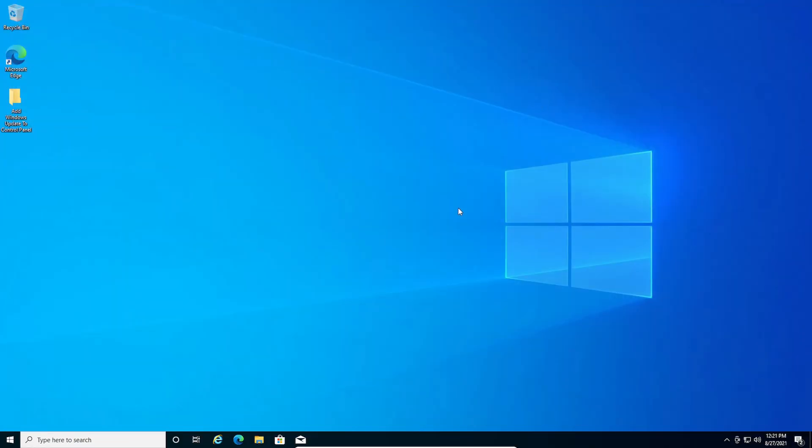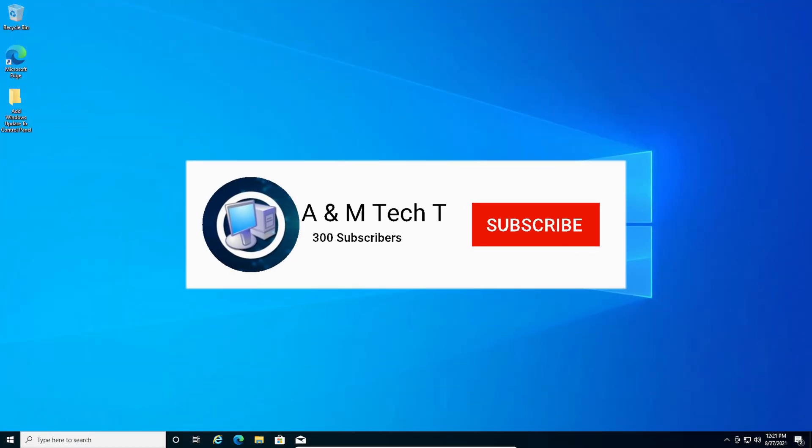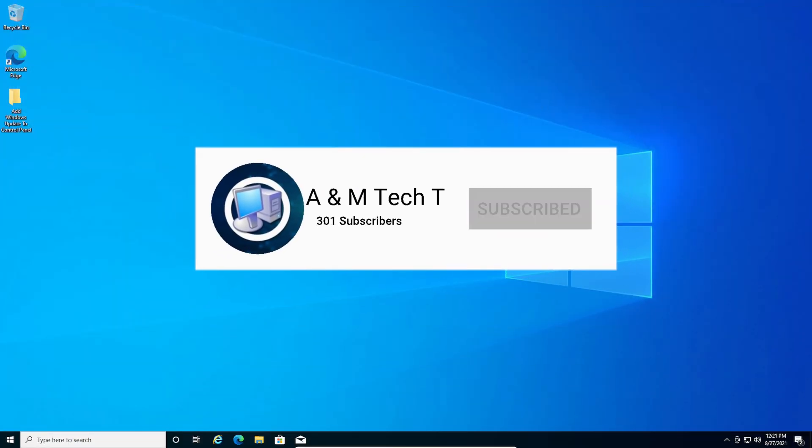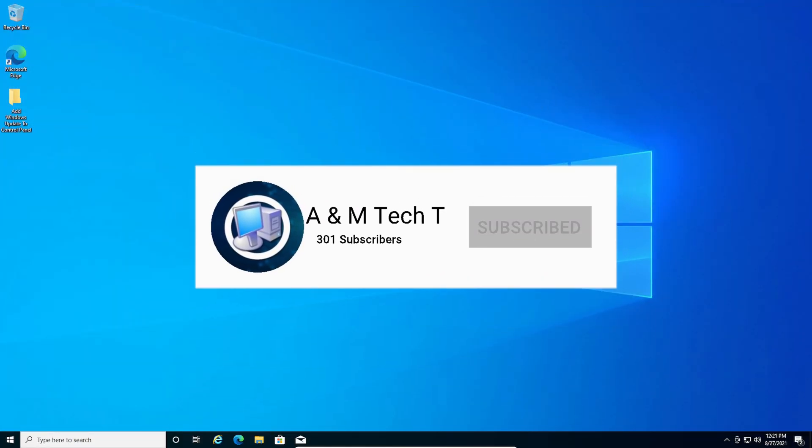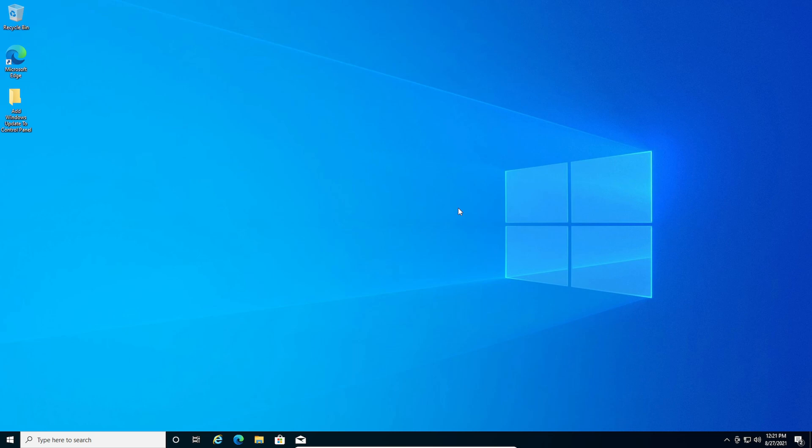I hope this video helped you out and if this worked, please make sure to subscribe to the channel, like our videos, and tell us in the comments whether or not this worked. Thanks for watching and I hope you have a great day.